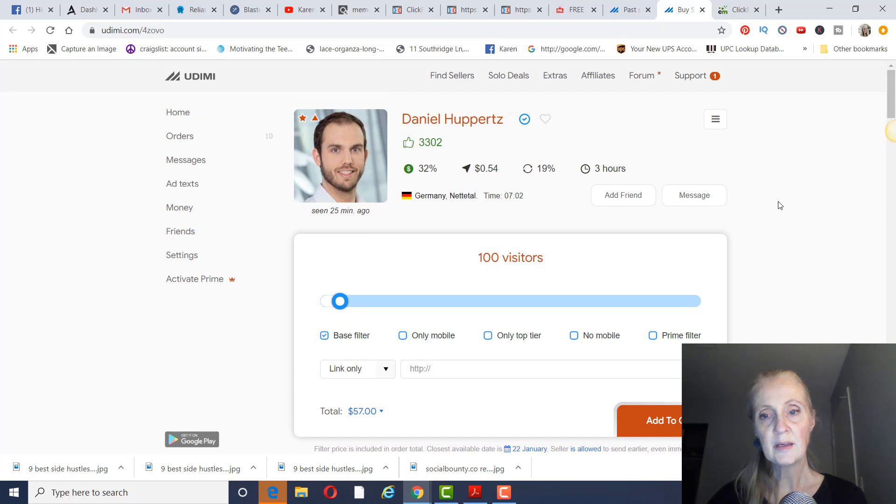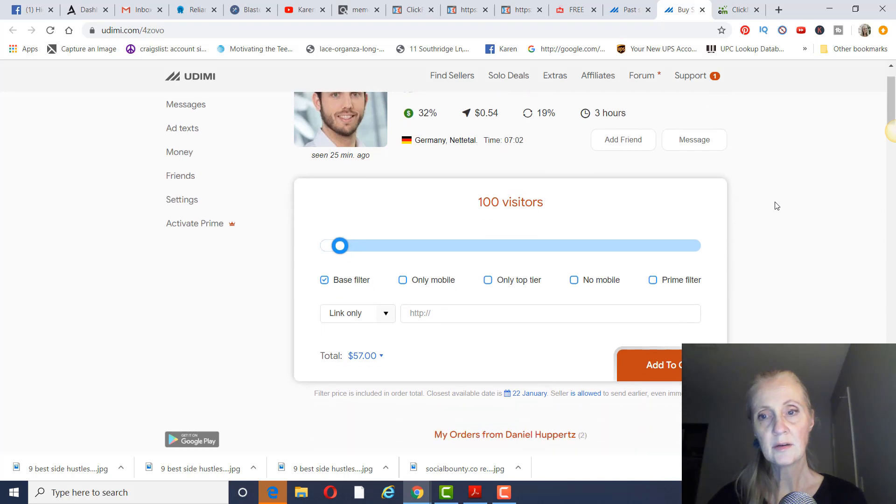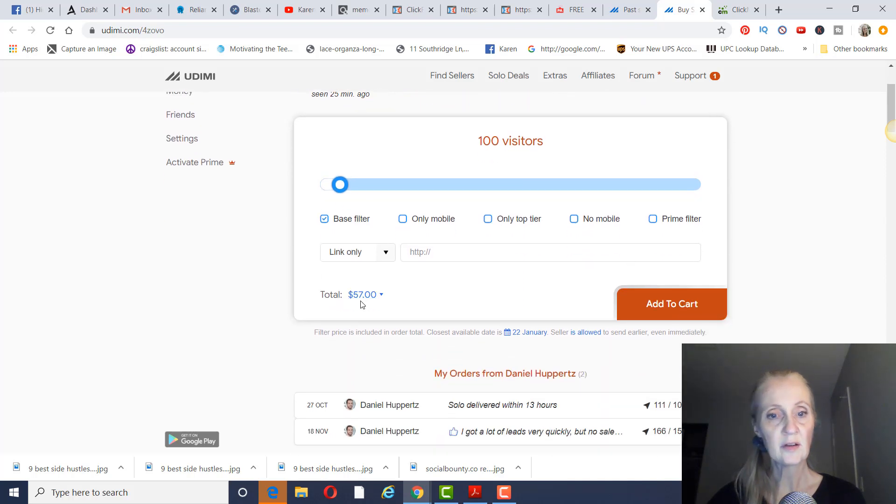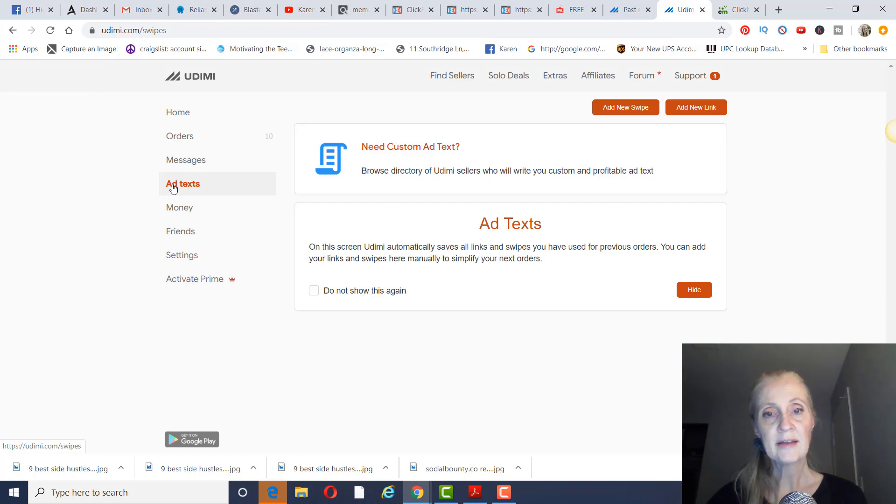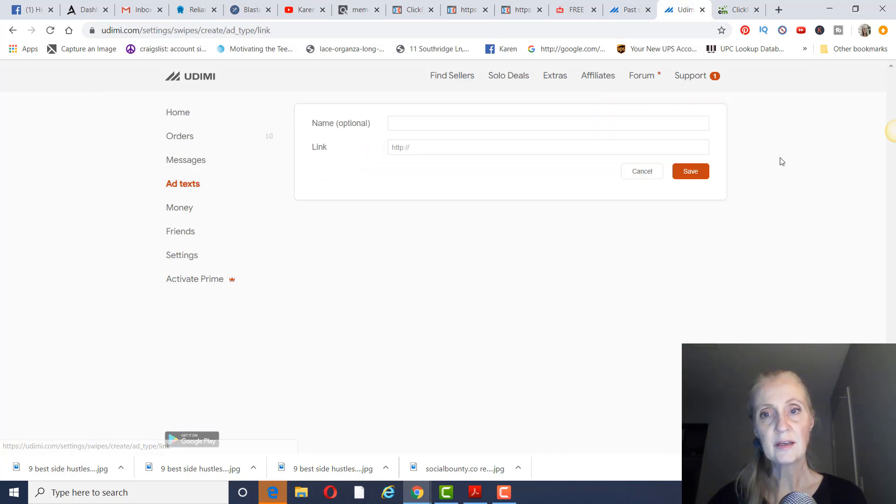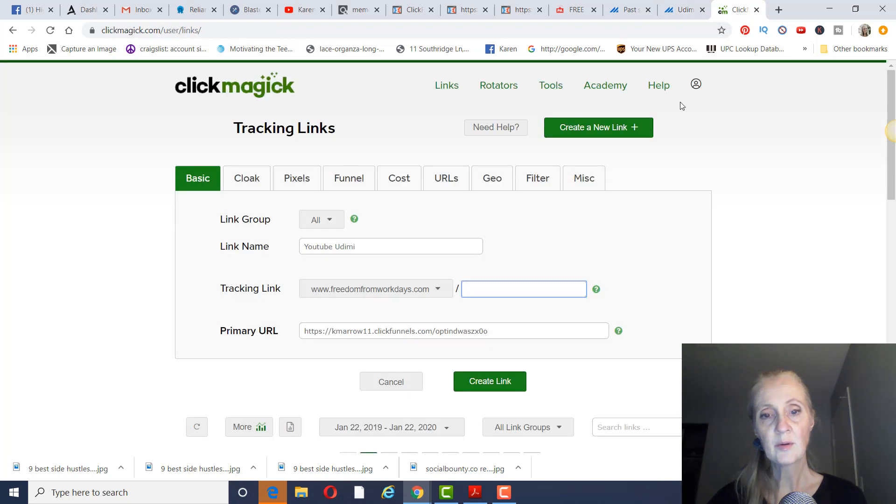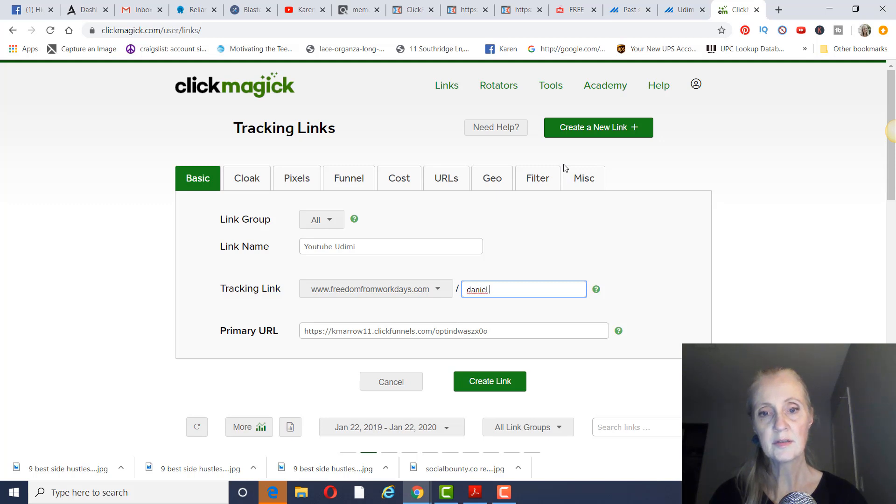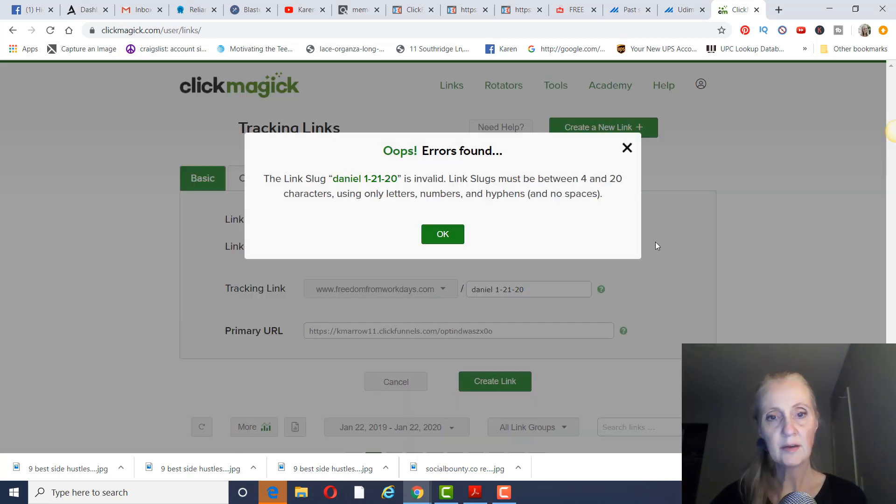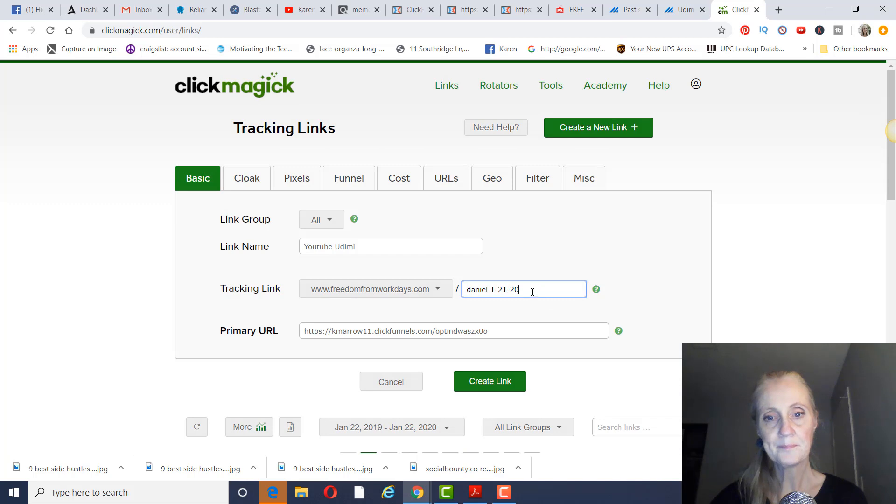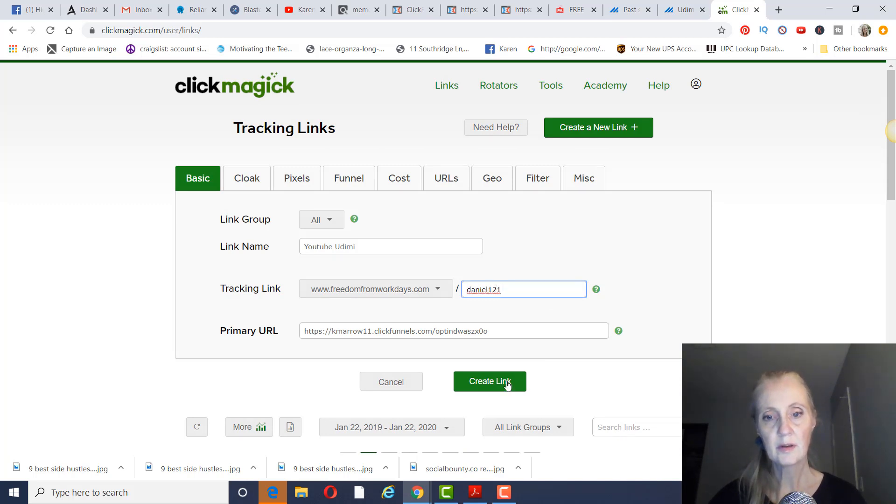So in order to purchase, you just go here. And you'll figure out how many visitors you want. So let's just say you wanted to just test it out with his email list and just do 100 visitors. That would be $57 here. And then you just click on add to cart. And then they'll accept your order. You click on add text and add new link. And again, you want to track. Let's say we're going to use Daniel. And today is the 21st. Create link.